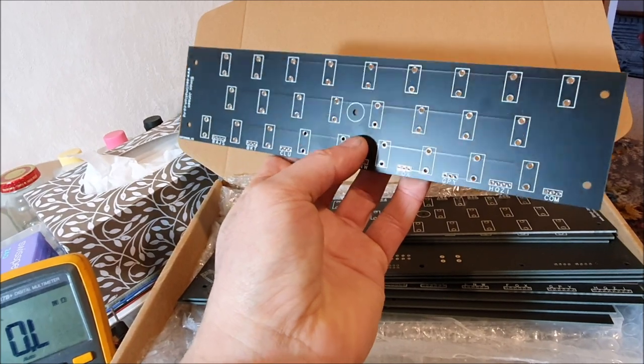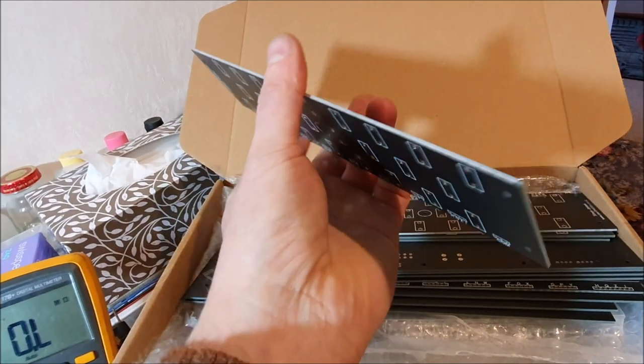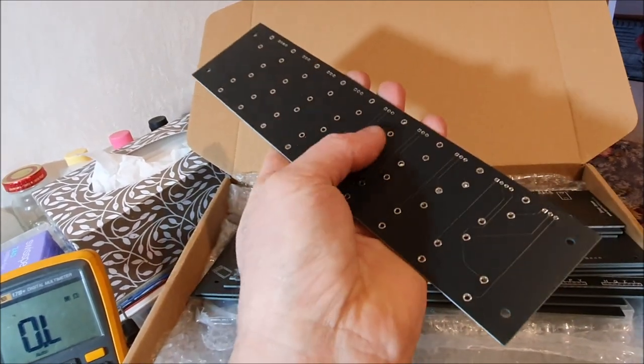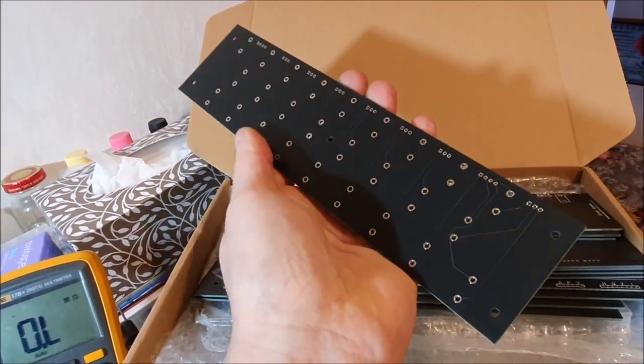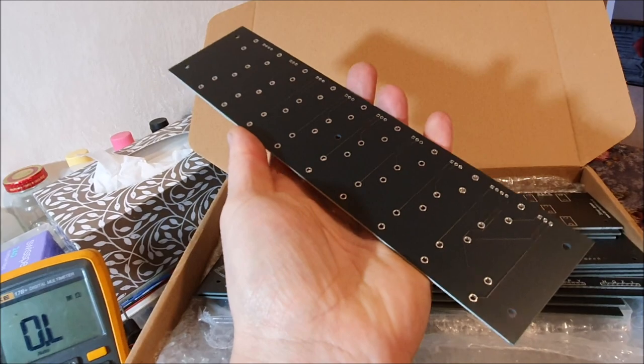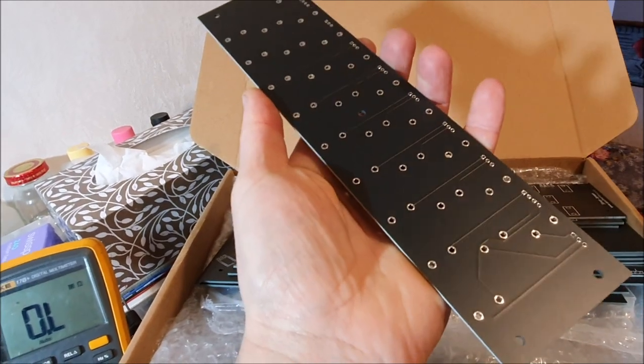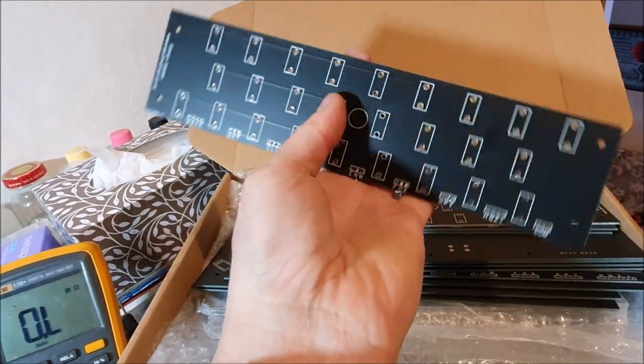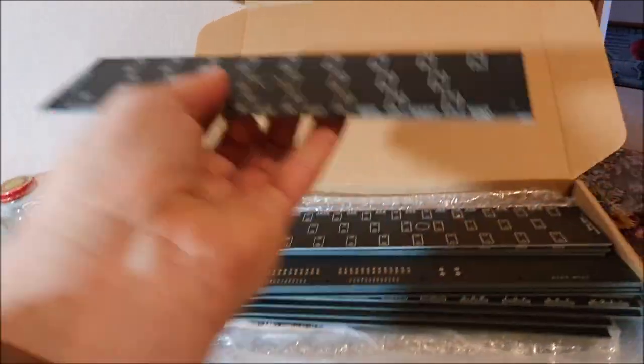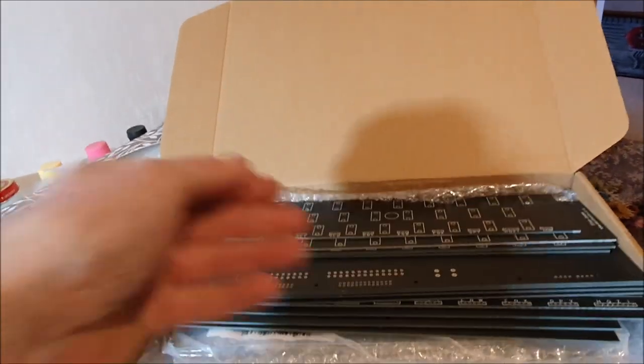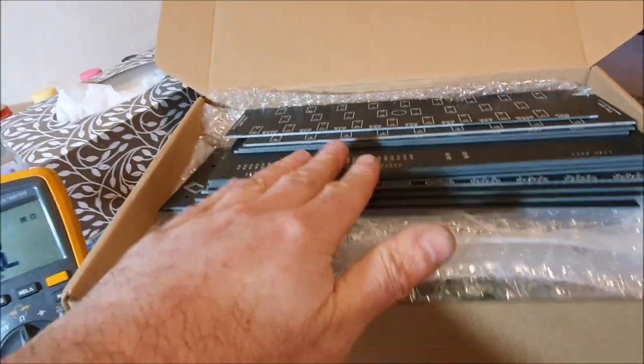None of these boards have any actual circuitry on them. They're plainly there for mechanical reasons and for electrical wiring reasons. So there's no chips or passive components at all, it's just for wiring.